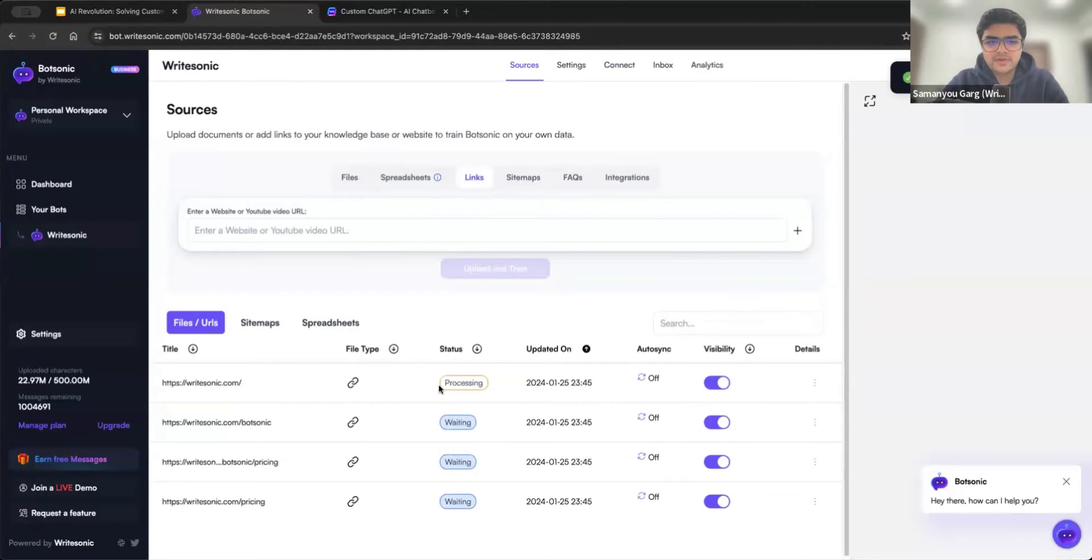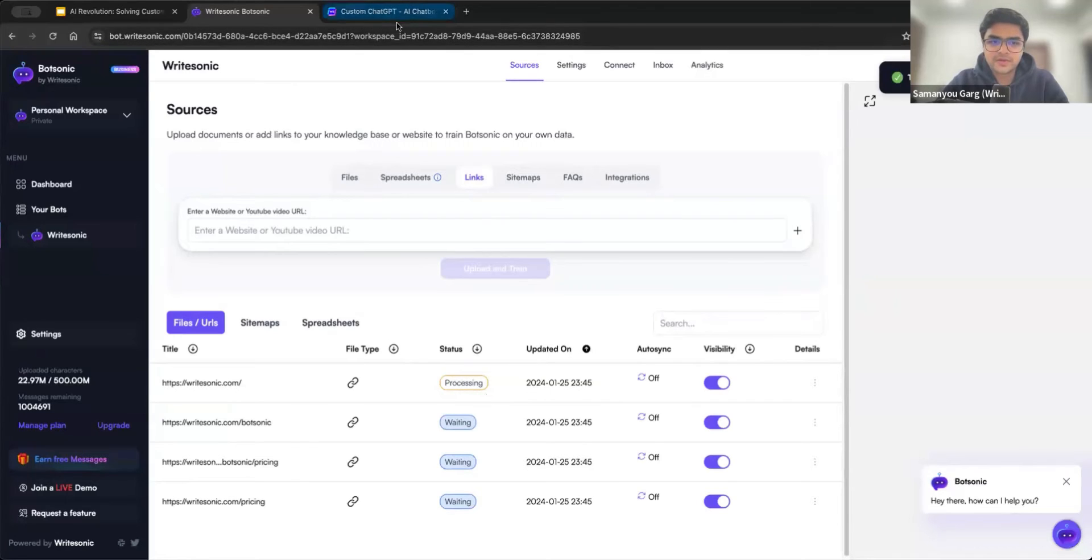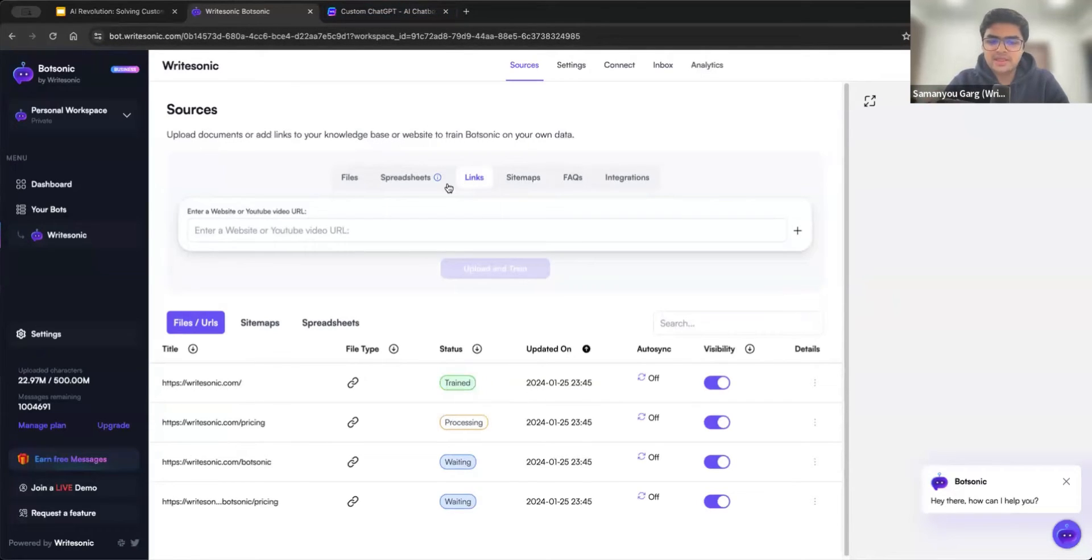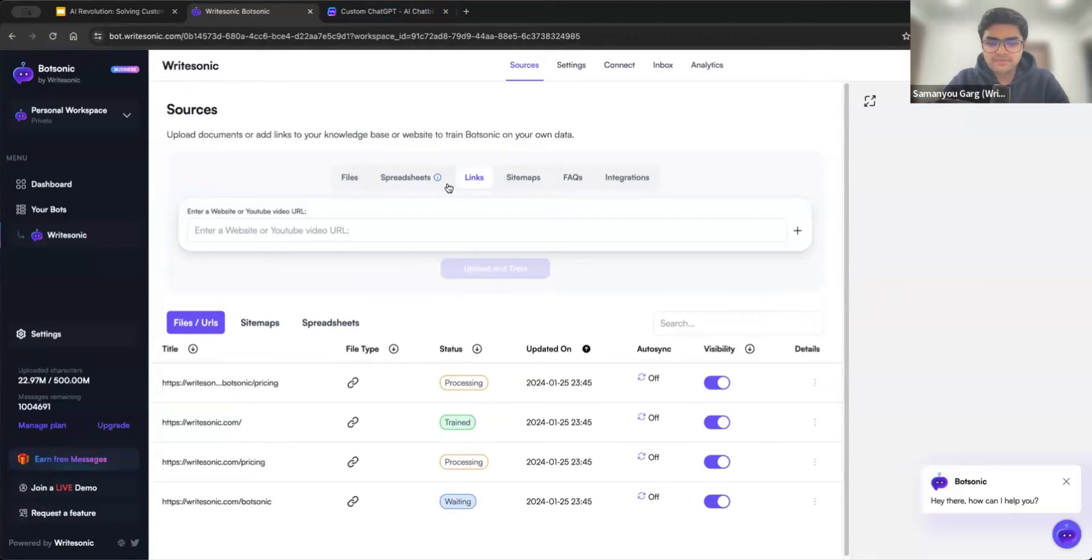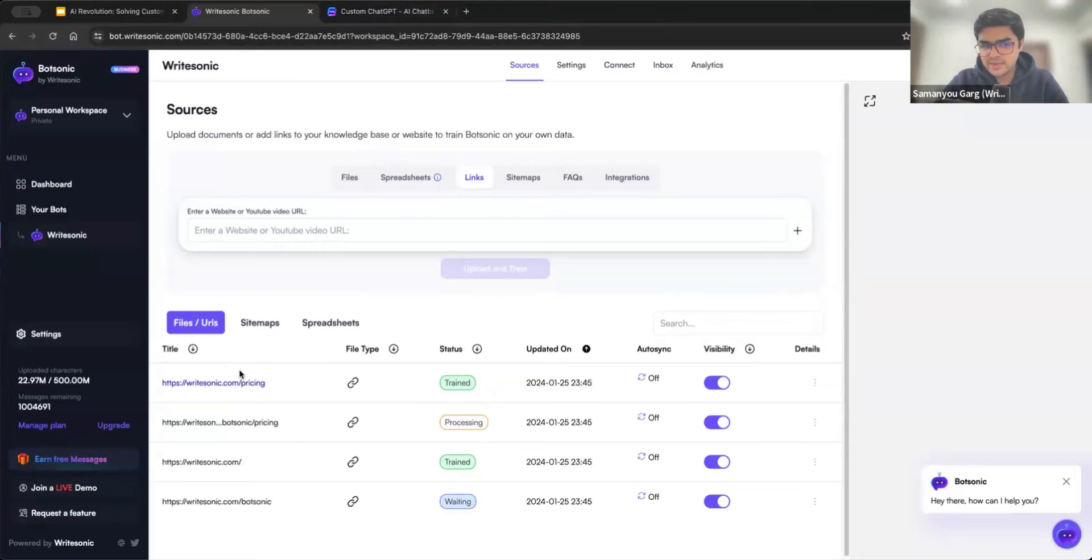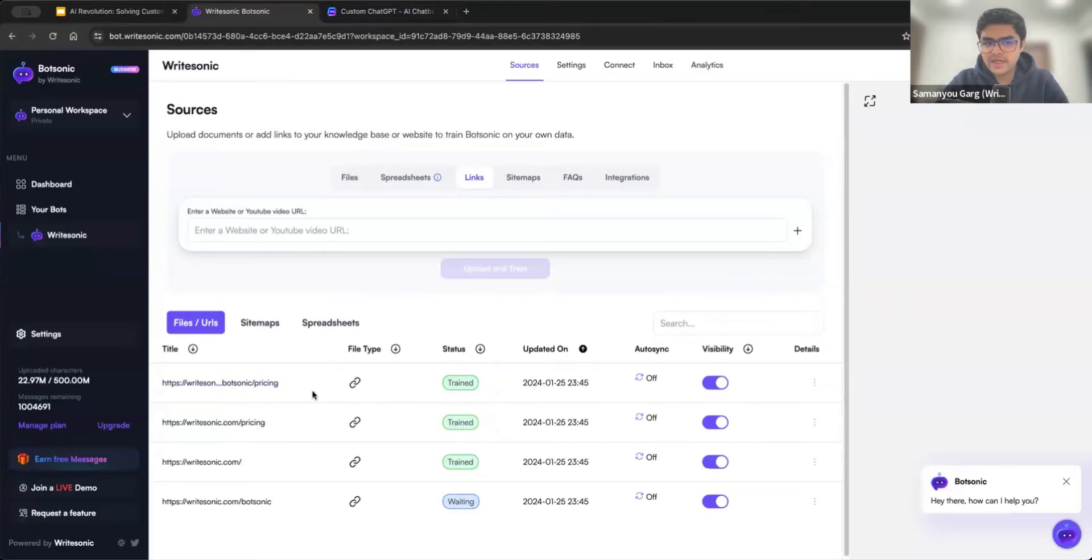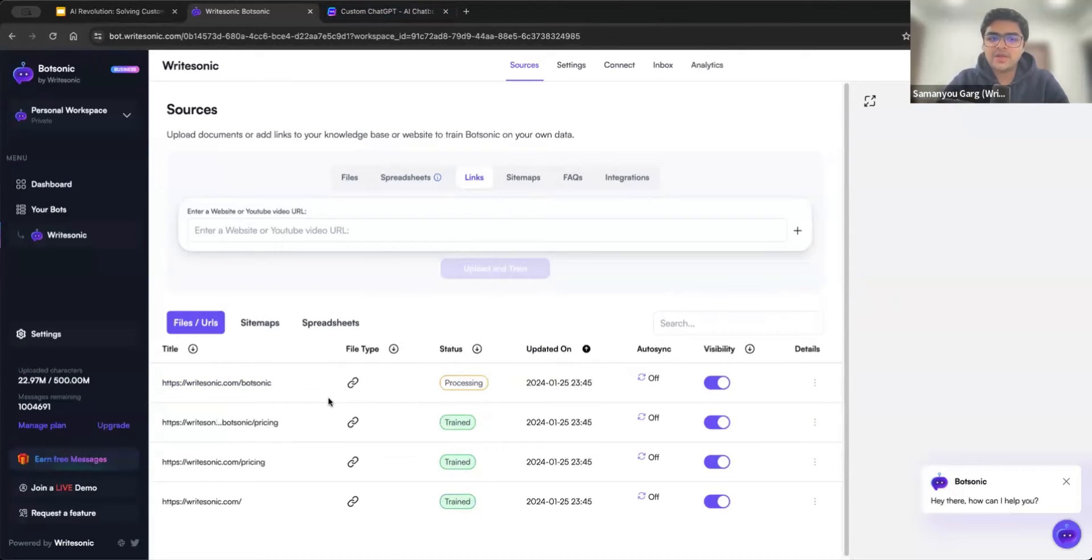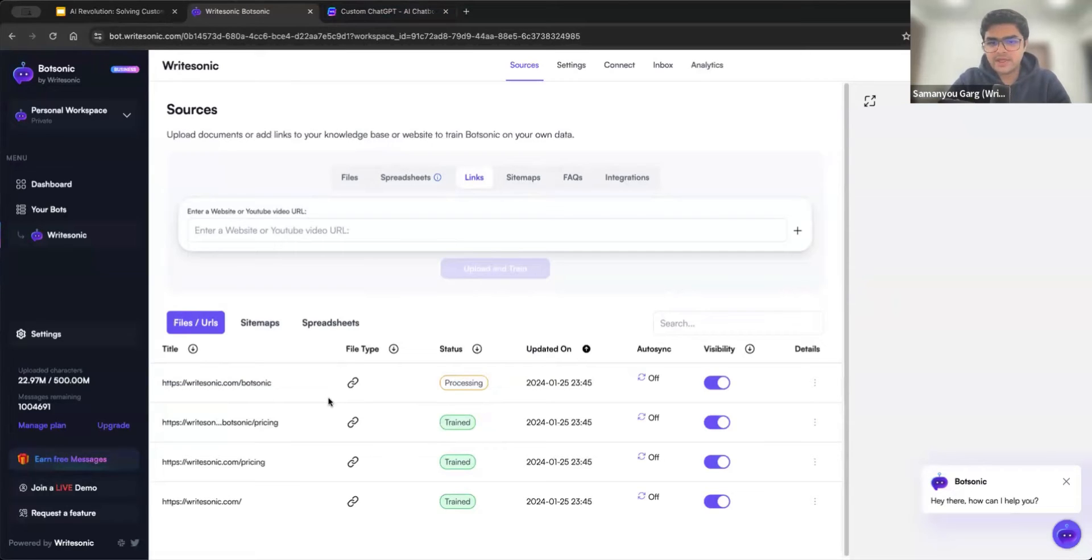What this will do is it will go through all of those links. Once it goes into the processing status, it will scrape all the text from there. And then it will train our AI model on these website links. So if you can see all of those are going to the processing status. When it says train, that means that that specific link or file has been processed. And you can now ask questions and it will try to use answers from there if they're present there.